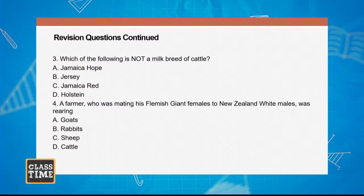And the final question: A farmer who was mating his Flemish Giant females to New Zealand White males was rearing — is it A, goats; B, rabbits; C, sheep; D, cattle?